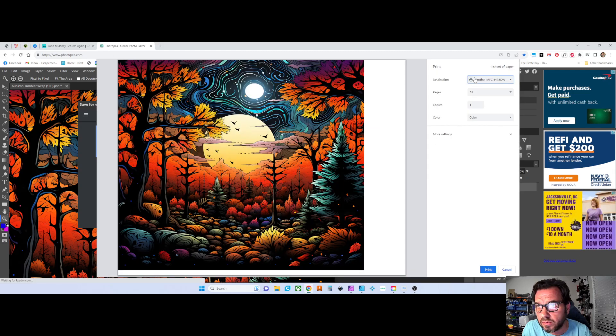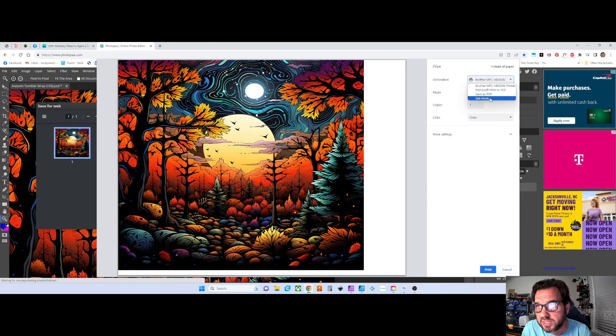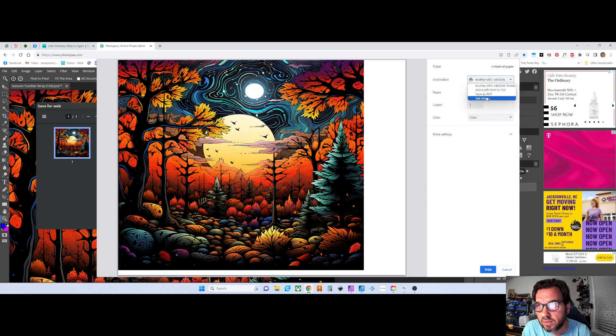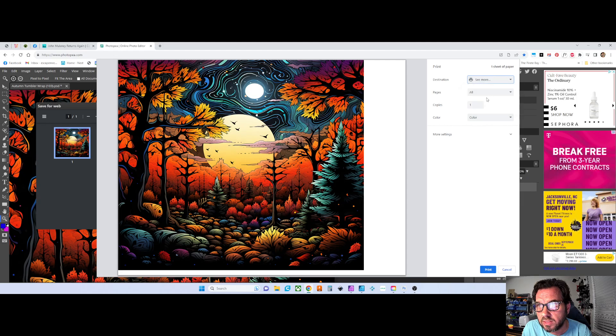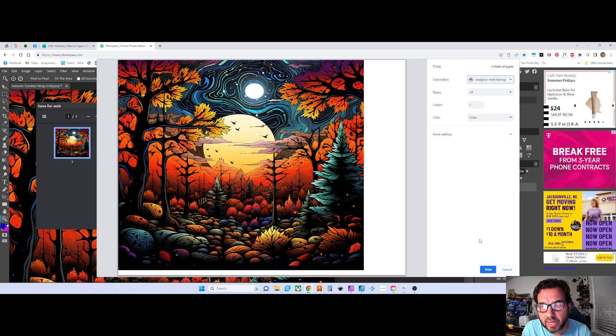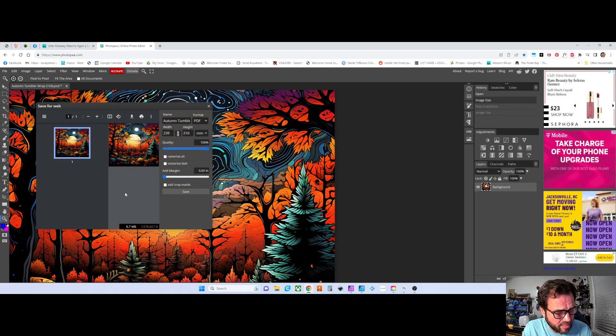So it looks like I had to go to destination and see more in this dialog. Hit see more, and then I've got my Sawgrass print manager. Hit print, and that'll take you over to your print manager.